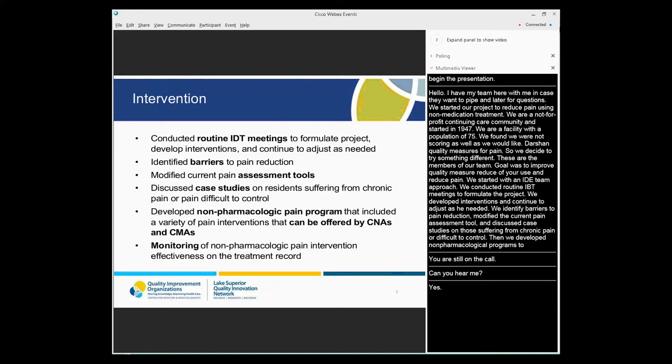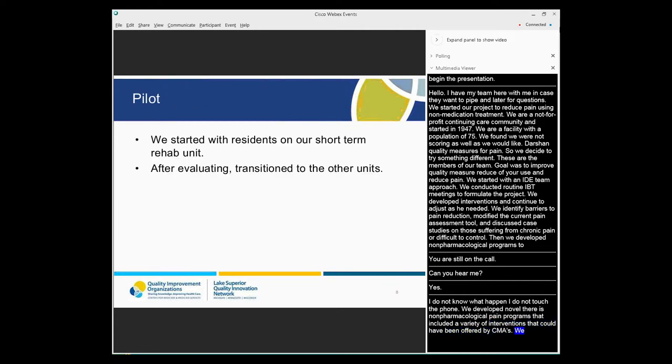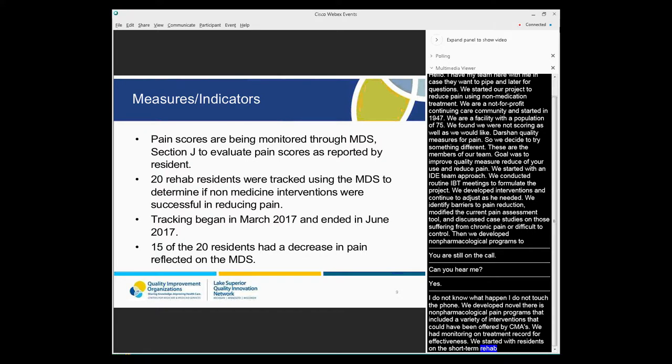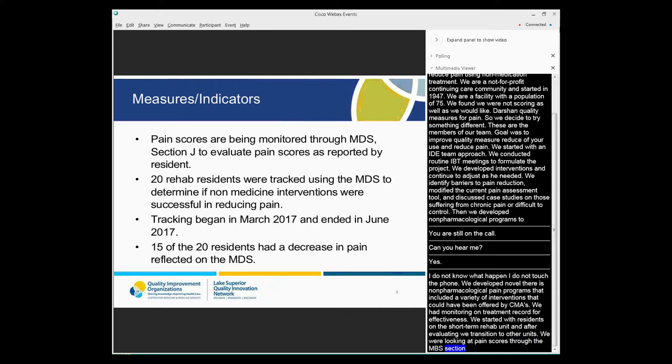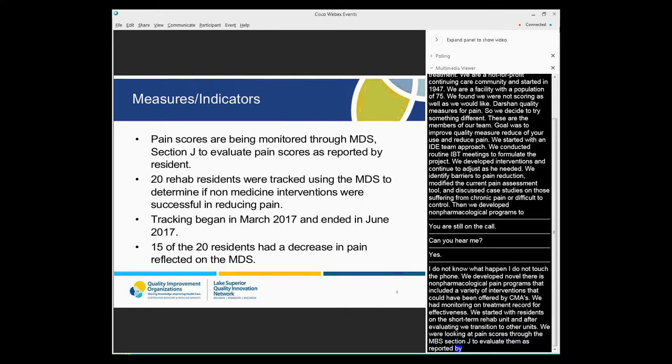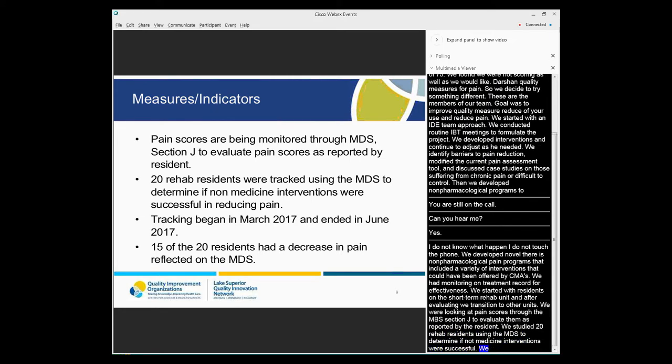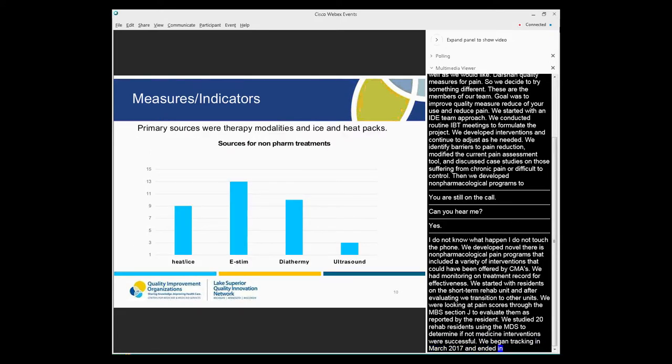We developed non-pharmacological pain programs that included a variety of pain interventions that could be offered by CNAs and CMAs. We had monitoring of the non-pharmacological pain intervention effectiveness on our treatment record. So we started with residents on our short-term rehab unit, and after evaluating, we transitioned to other units. We were looking at our pain scores through the MDS, Section J, to evaluate them as they were reported by the resident. We studied 20 rehab residents using the MDS to determine if non-medicine interventions were successful. And we began tracking in March of 2017 and ended in June of 2017. 15 of the 20 residents had a decrease in pain as reflected on the MDS.